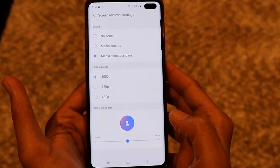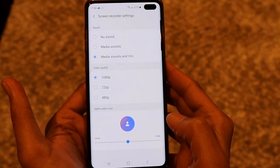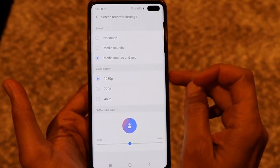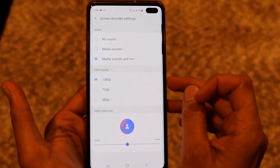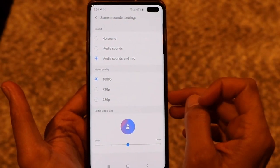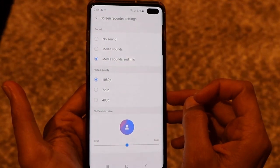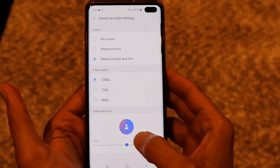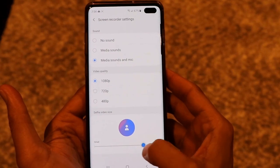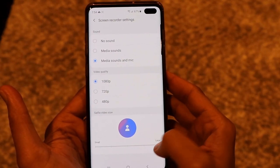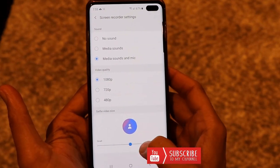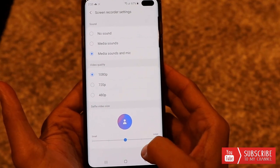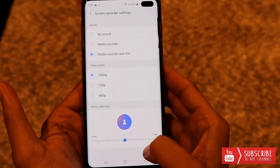The first option is the sound setting, which I already explained. The second is video quality — you can select the quality for your screen recording. The last one is the selfie video size, which you can increase or reduce to capture the front camera while recording.